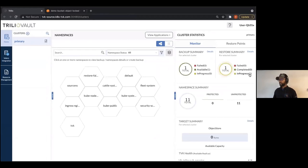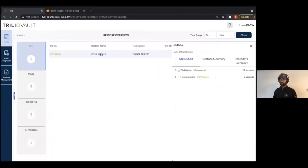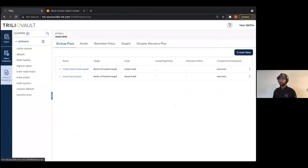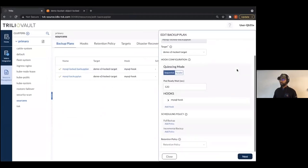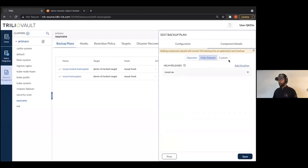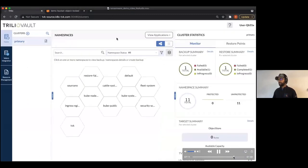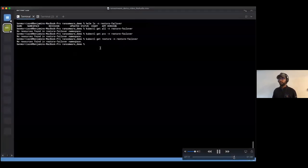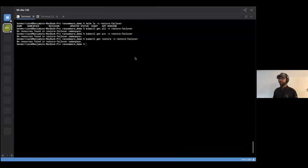Once the restore process begins, you can start monitoring to see that your application is coming back up again. When the restore is in progress, you can monitor what's happening — we do a validation first to check everything is good, then data restore, then metadata restore, and once all of that is done your application is back up again. We can also verify this was using the lock target where our backup resides.